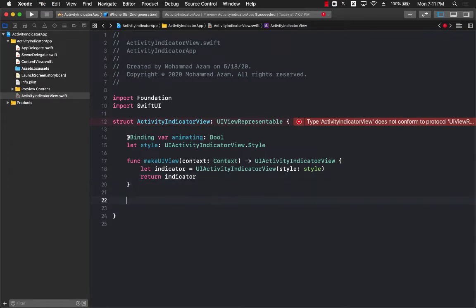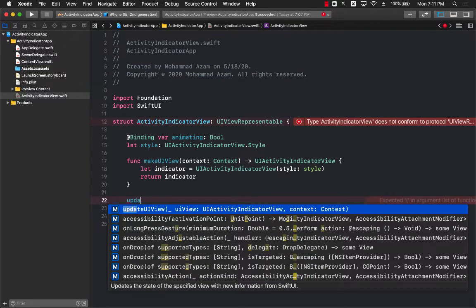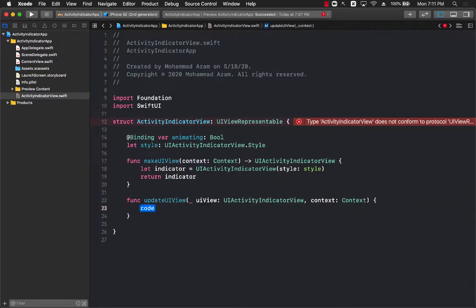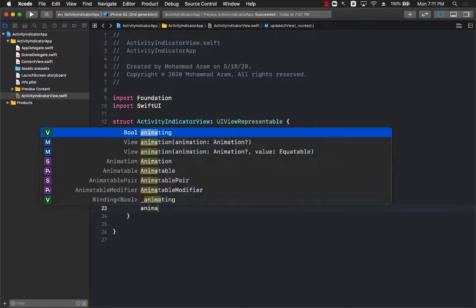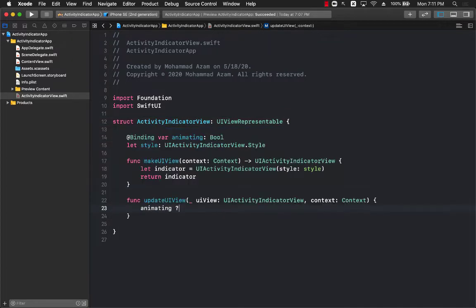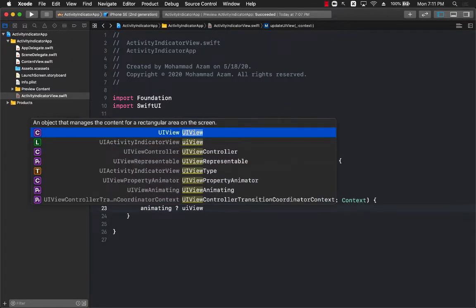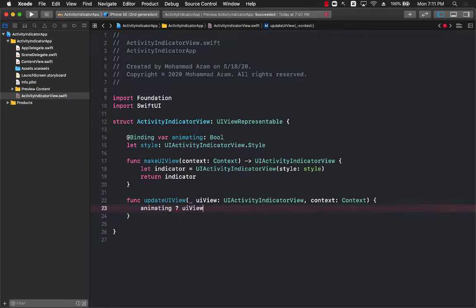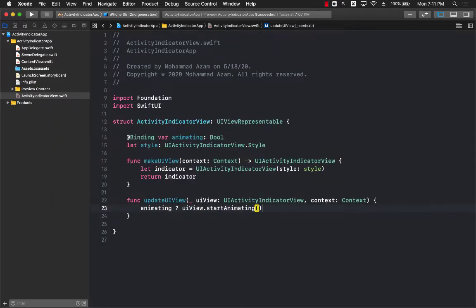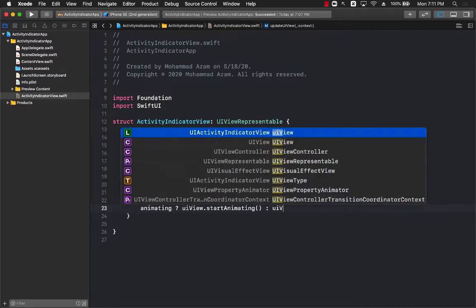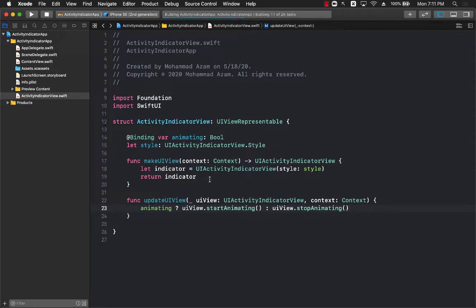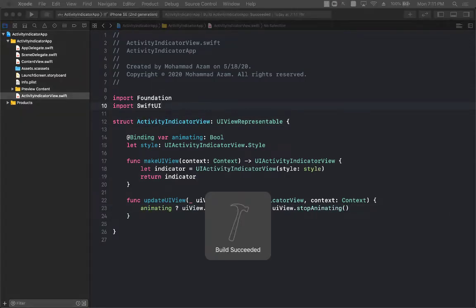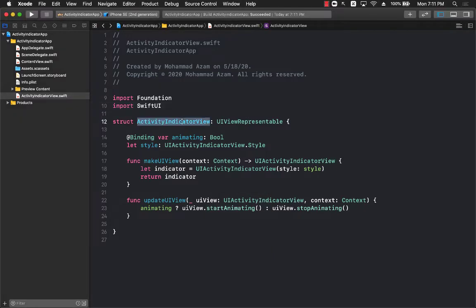The other part is the updateUIView function which is also part of the UIViewRepresentable protocol. The updateUIView is if you want to update the view. So I'm going to say if it is animating then the UIView, which in this case is a UIActivityIndicatorView, dot start animating, and if it is not then I will say UIView dot stop animating. And that is pretty much it. This is your activity indicator view.